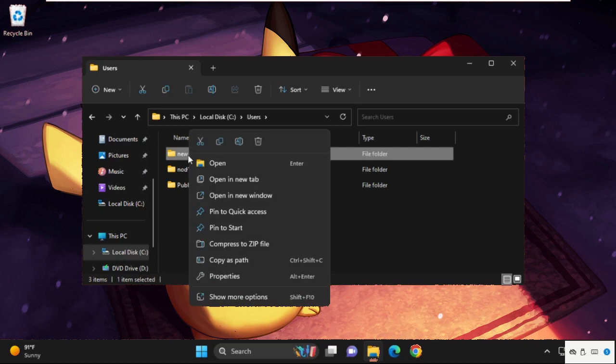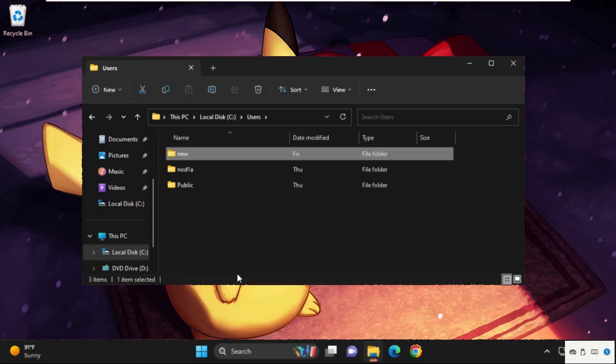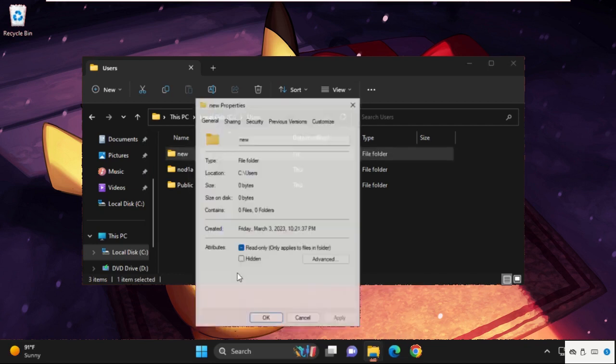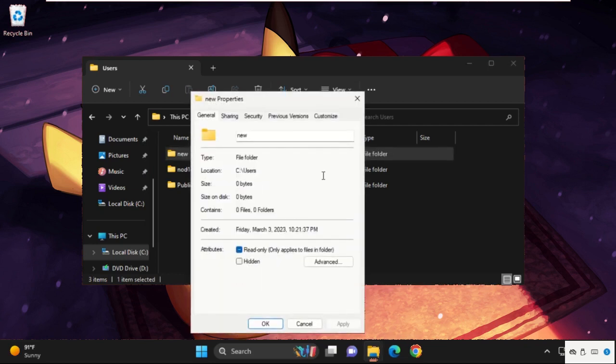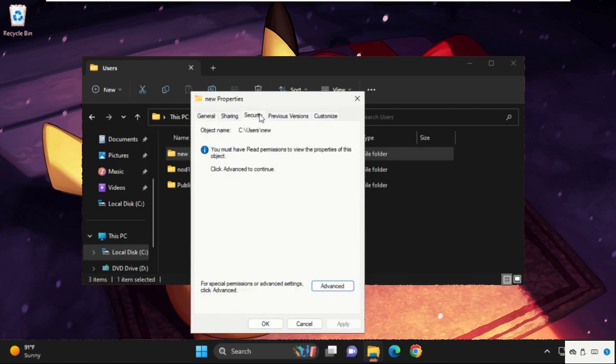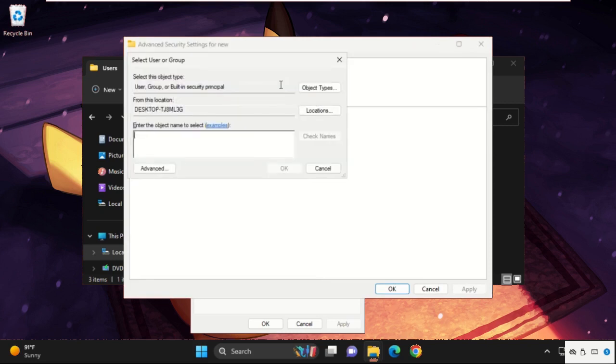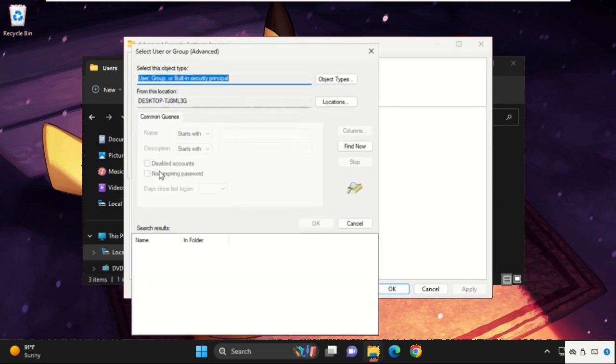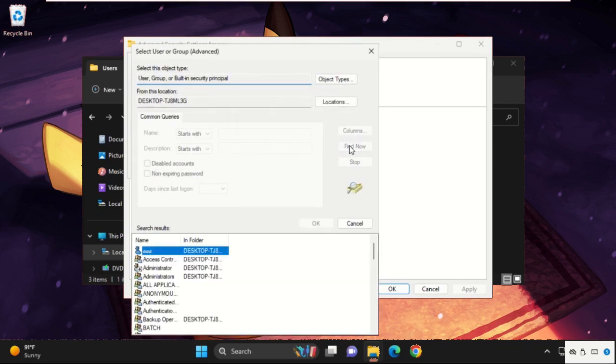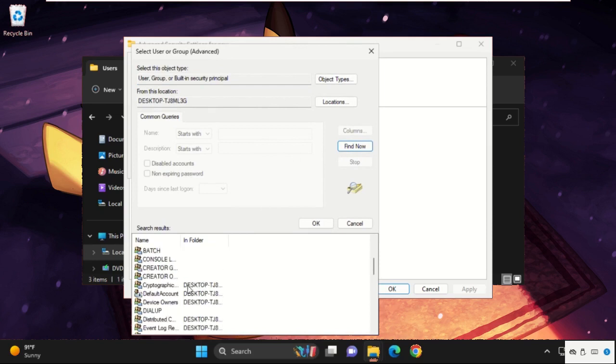Then open its properties. Now go to security tab, then select advanced tab. Then we need to click on change, and from here we need to click on advance, then select find now and search for your user account name.